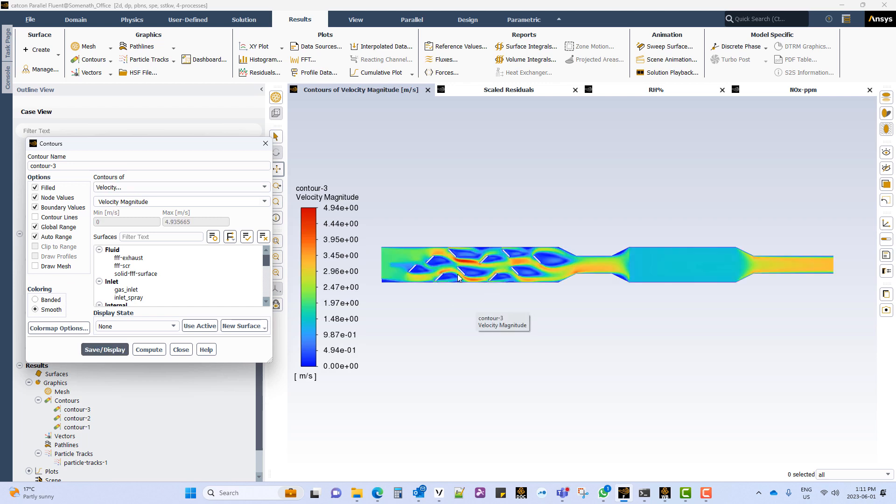Similarly when you look at the velocity contours you can see how the baffles interact with the incoming flow. Also we can see how the flow becomes uniform in the porous region.